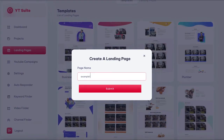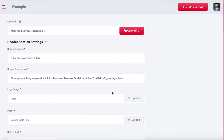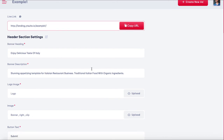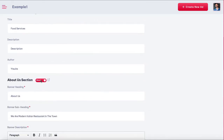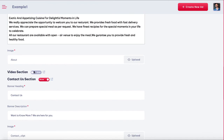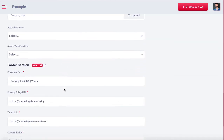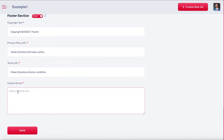YT Suite takes the guesswork out of creating a solid landing page by making everything point-and-click simple. Get the live link to the landing page by hitting 'Copy URL' — YT Suite can host all the landing pages for you on their cloud servers. Easily edit each section: edit the heading, description, upload the company's logo, and choose to show or hide sections by toggling the show button. Add a video section of the client's YouTube videos to redirect viewers back to their YouTube channel. Connect the client's autoresponder to capture leads, and put the client's AdWords pixel in the custom script section for targeting purposes.